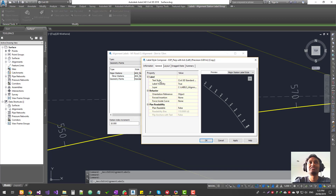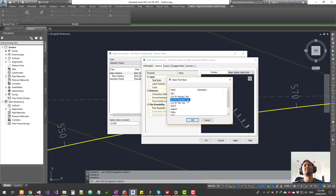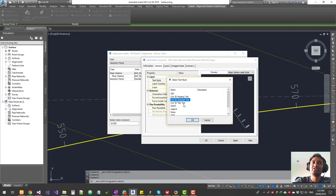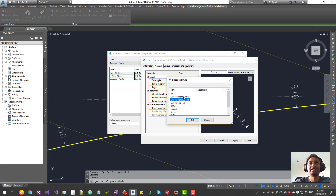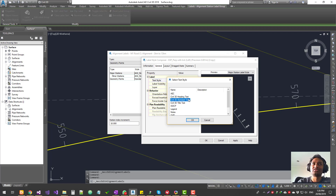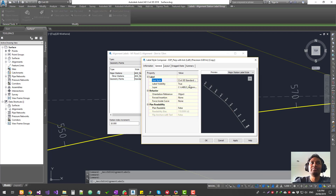Now we're in the General tab, where you configure the overall settings for the label. First is the text style — click the ellipsis button to change it. When creating a Civil 3D template, you create three or four text styles and use those same styles throughout the template for tables, legends, labels, all sections. If a client isn't happy with the font or size, you update it once in the text style and it updates the entire drawing. There's also label visibility, set to true by default — if turned off, the label won't be visible. You can also assign the text to a layer, so updating the layer color updates everything.